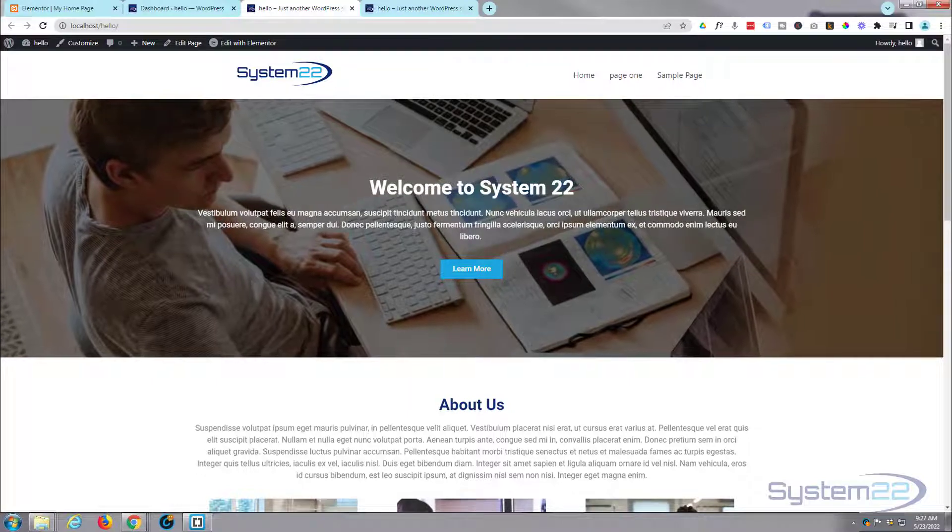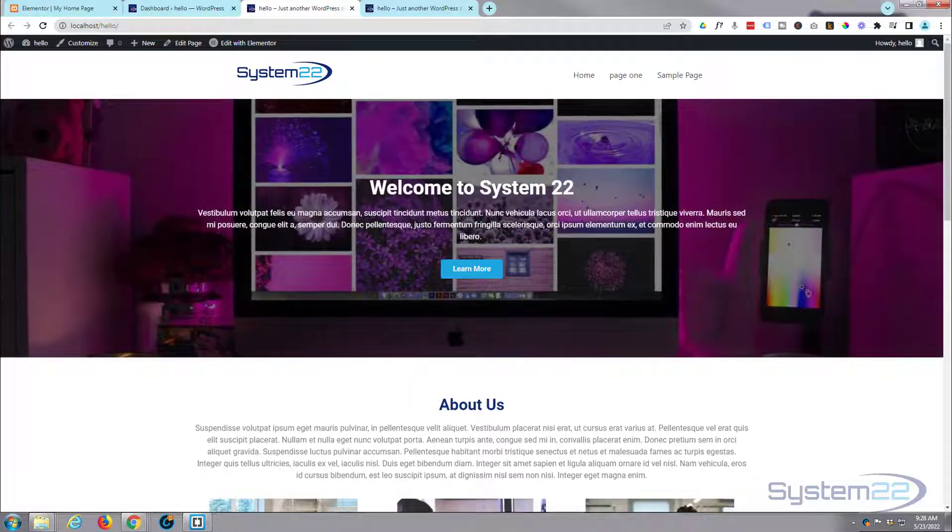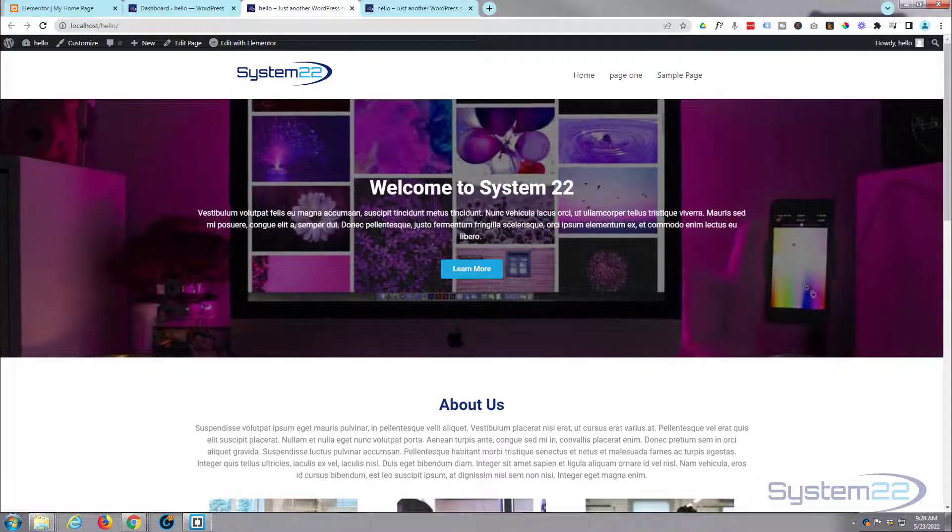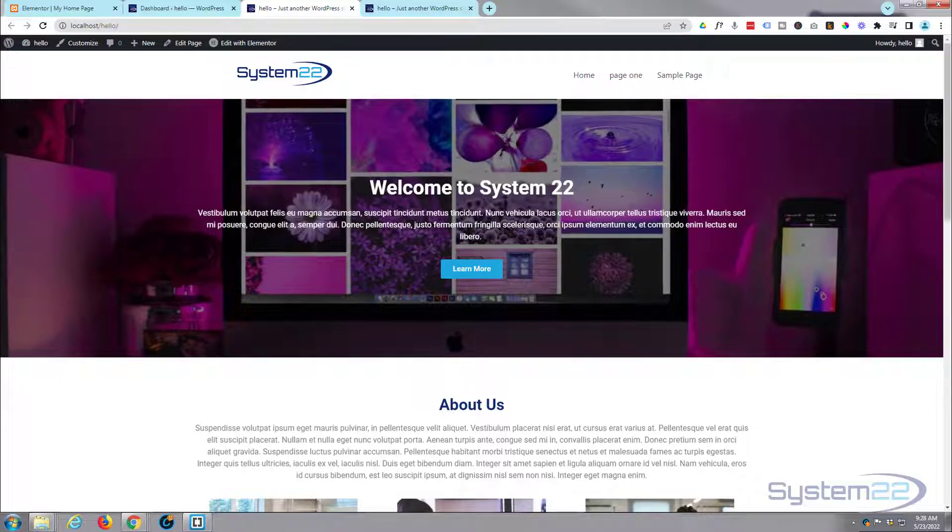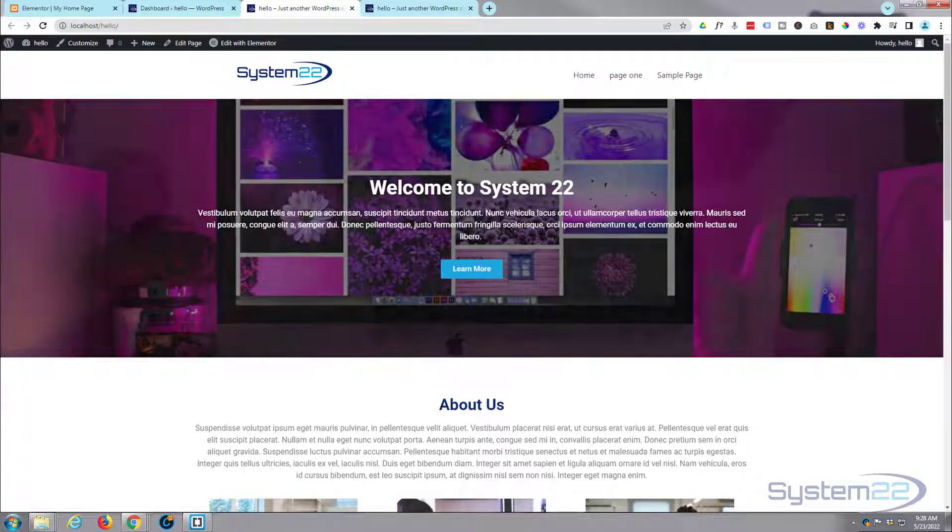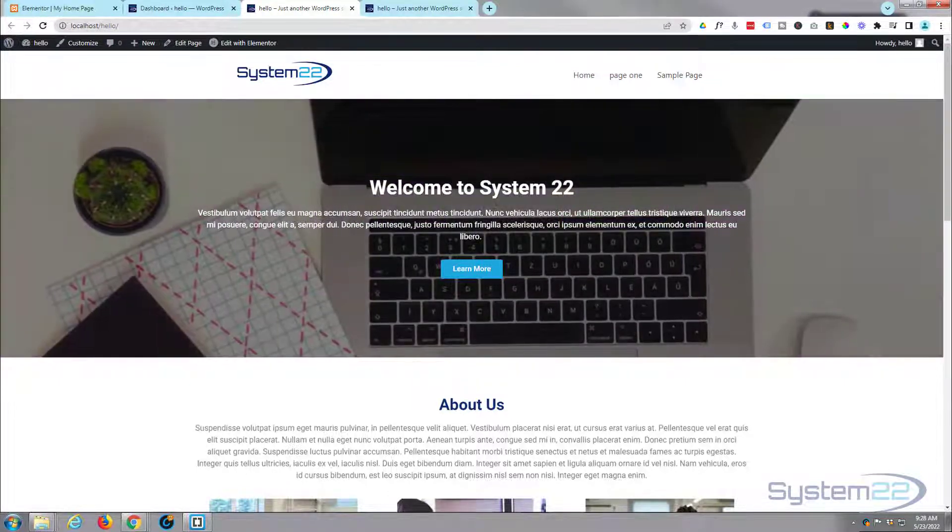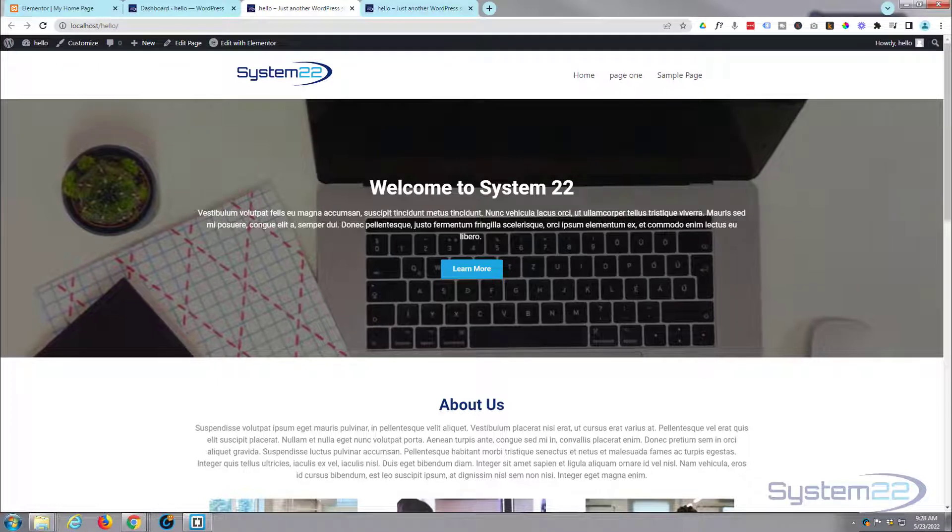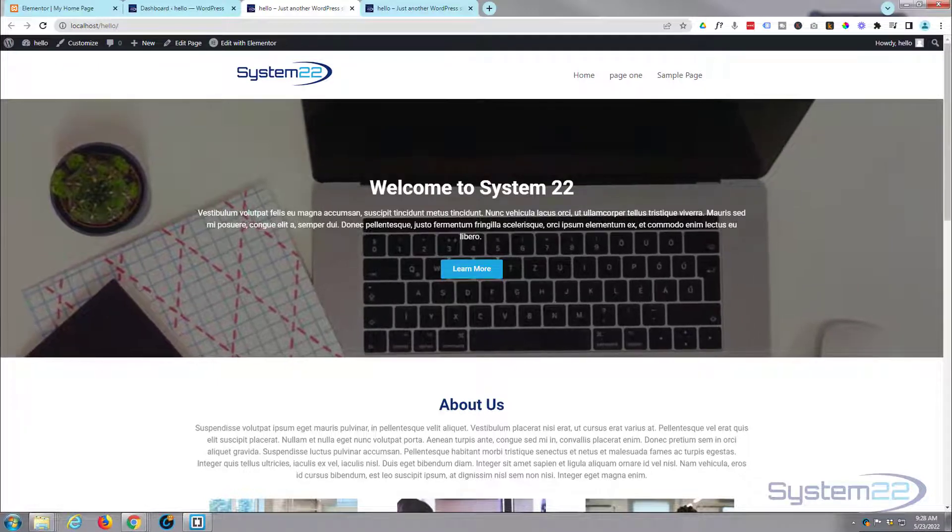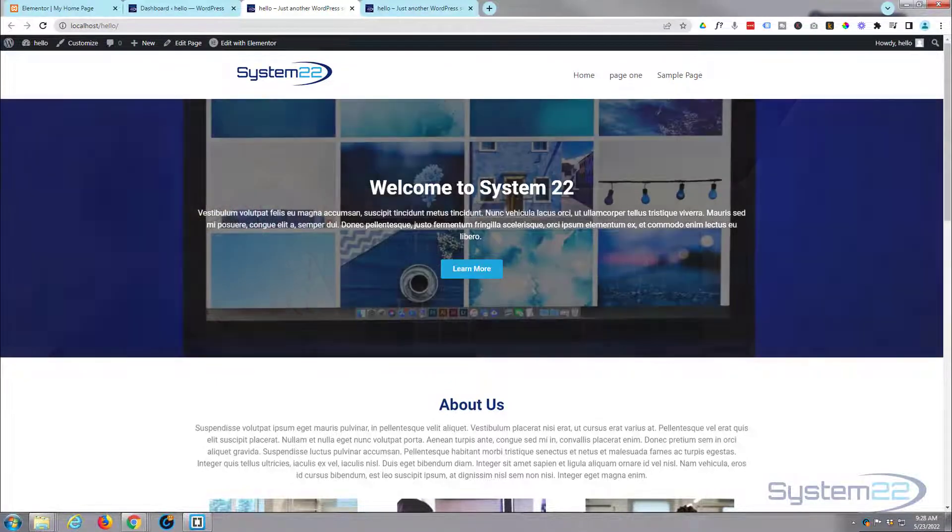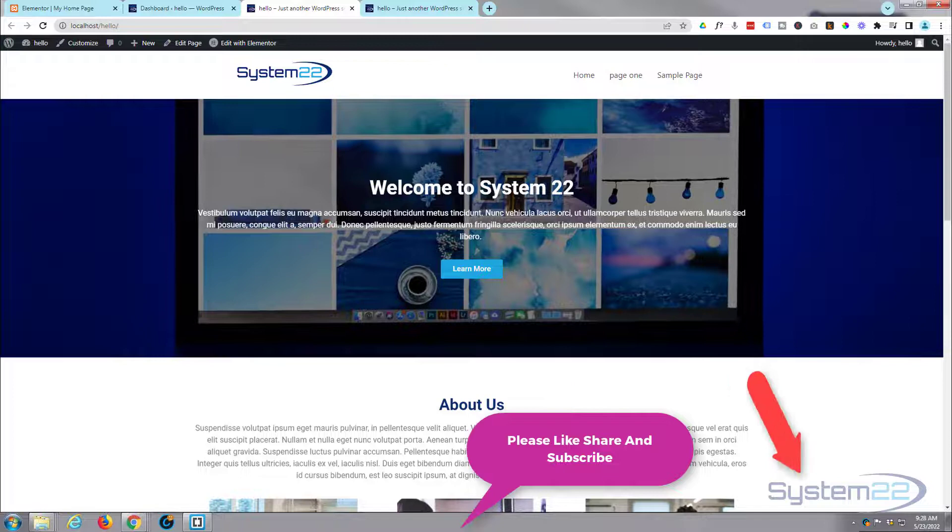Hi guys and welcome to another Elementor video. This is Jamie from System 22 and Web Design and Tech Tips. We've had a lot of questions recently about how to save sections and whole pages to our library and reuse them.